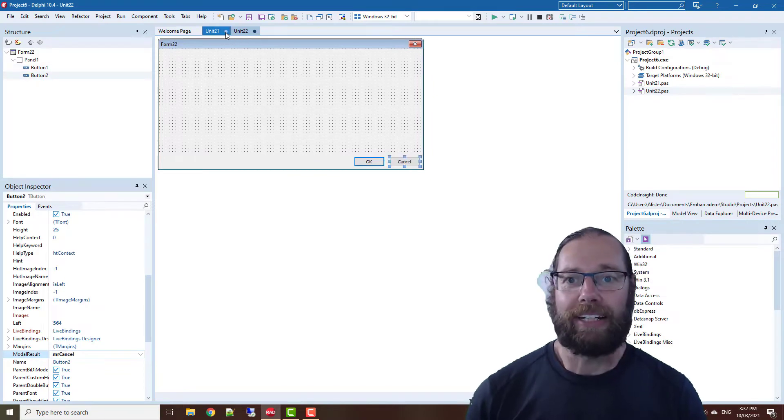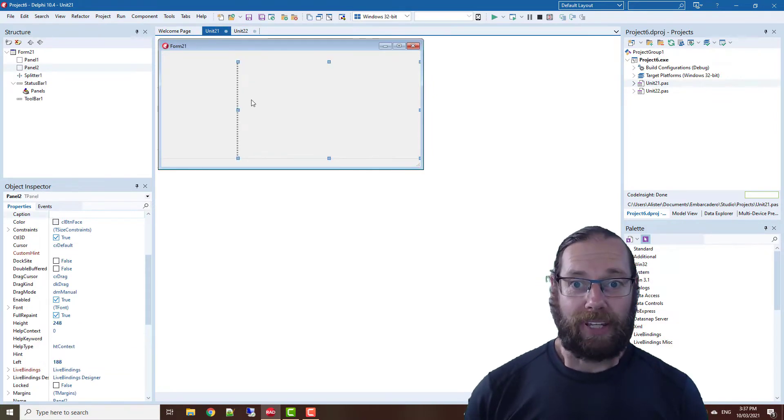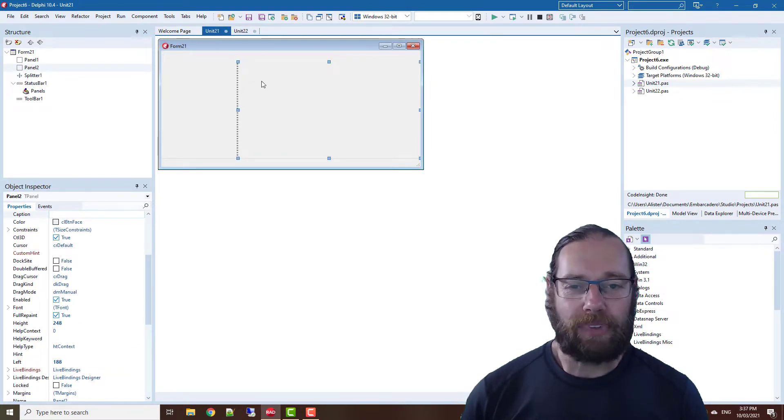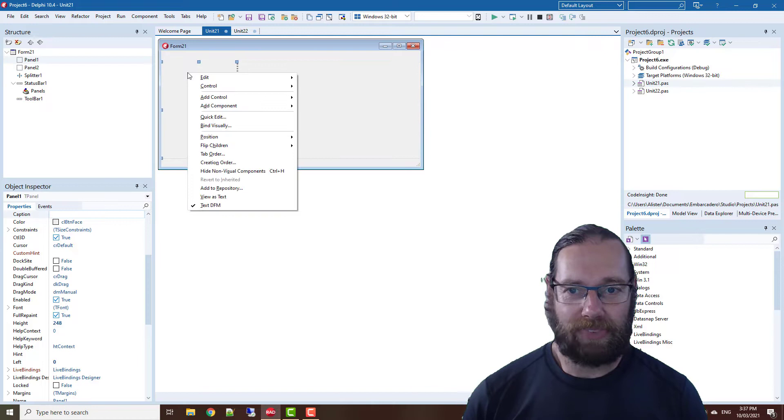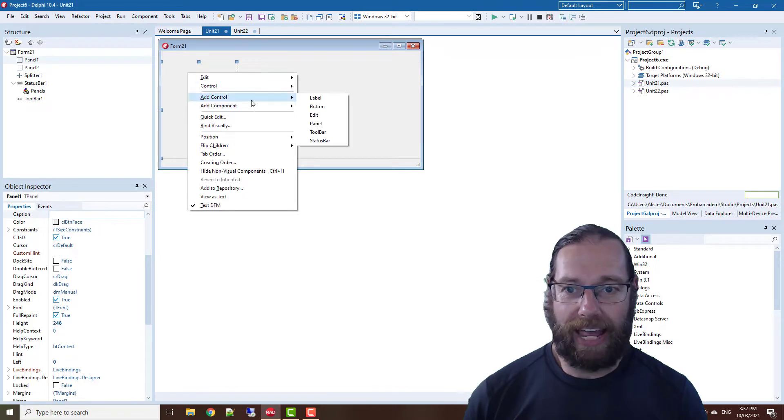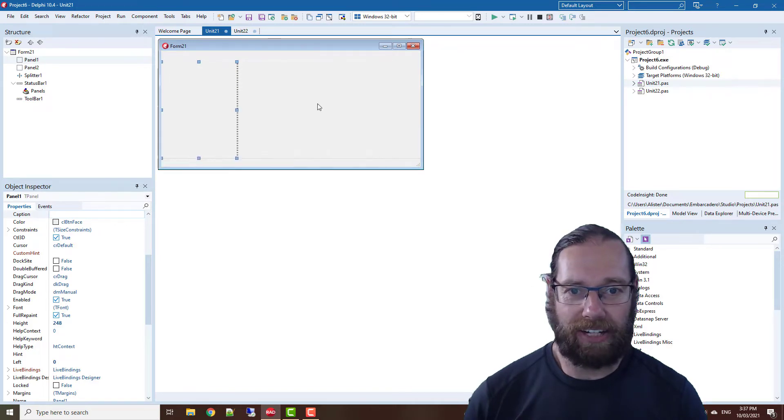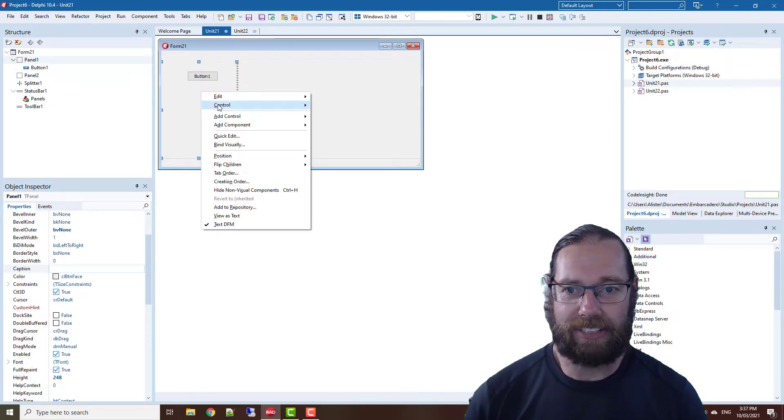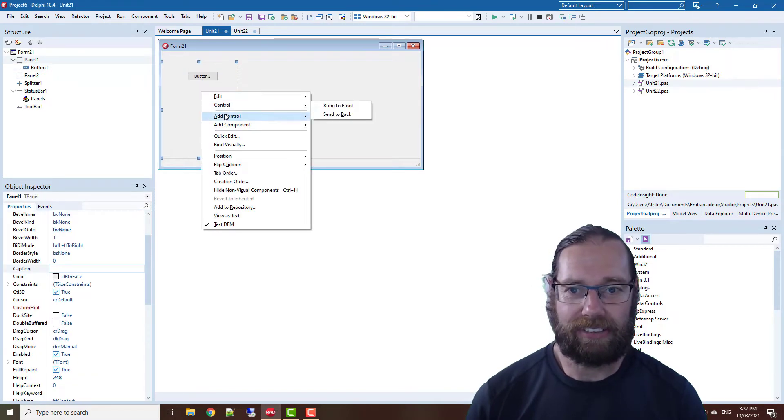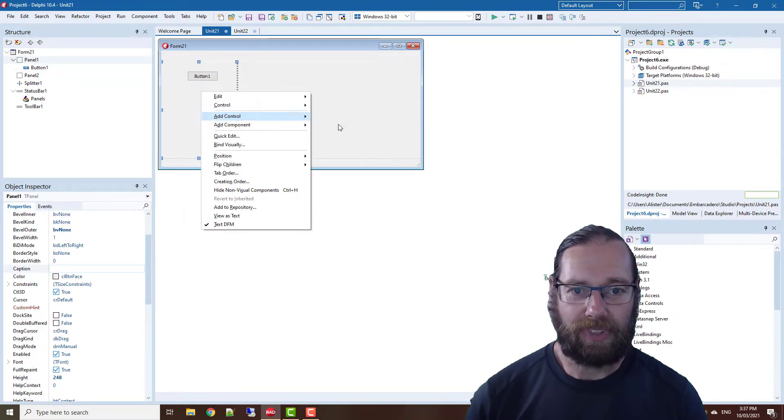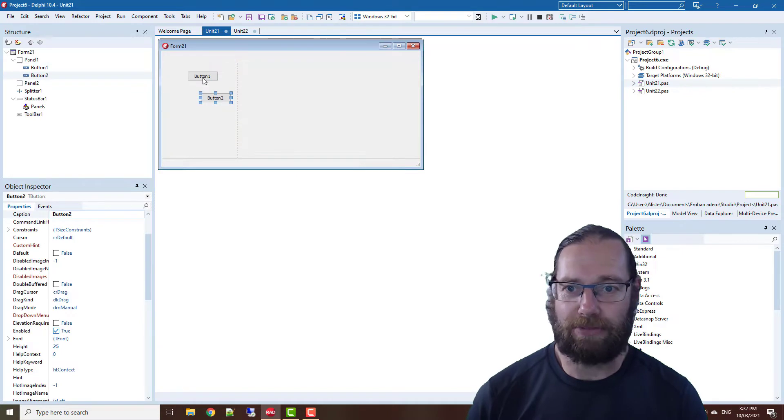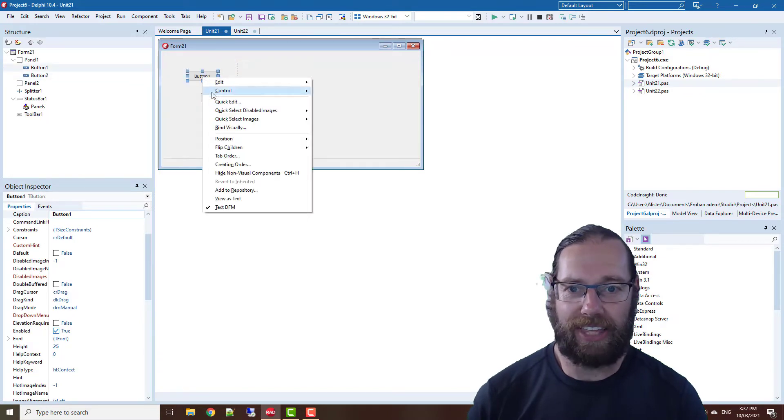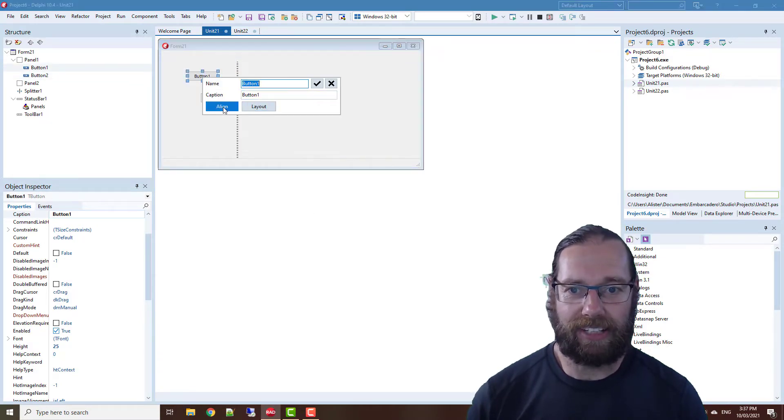If I right-click, I can go add control and add a button, so I have two buttons for instance. Then I can go into the quick edit.